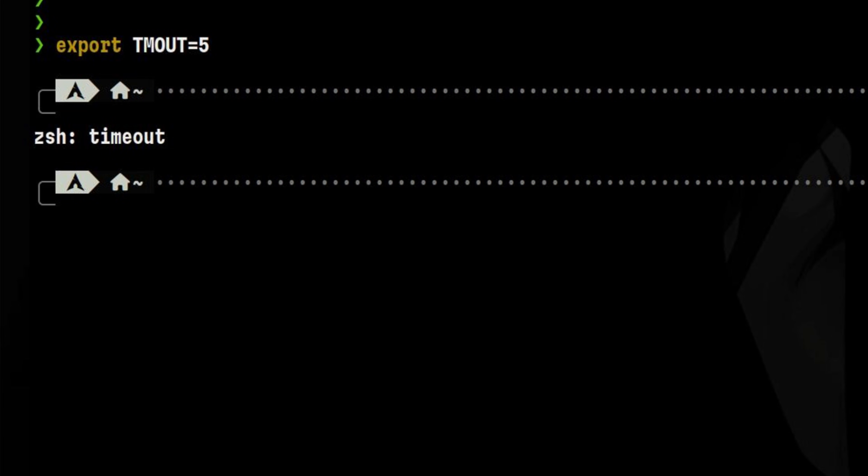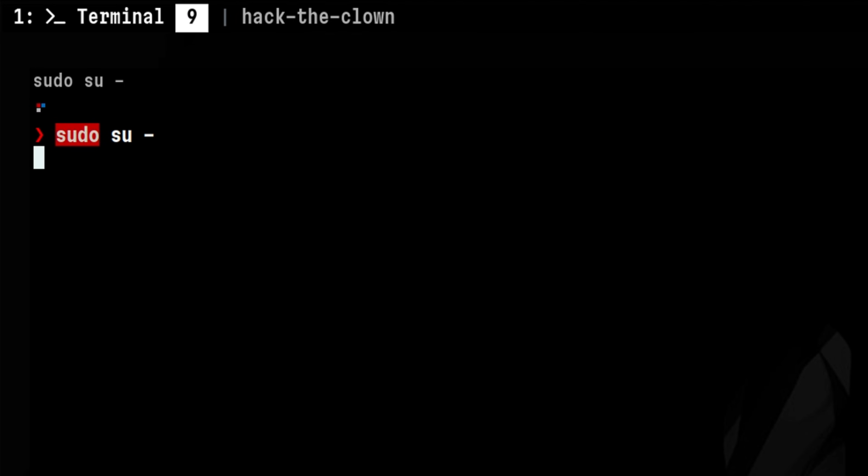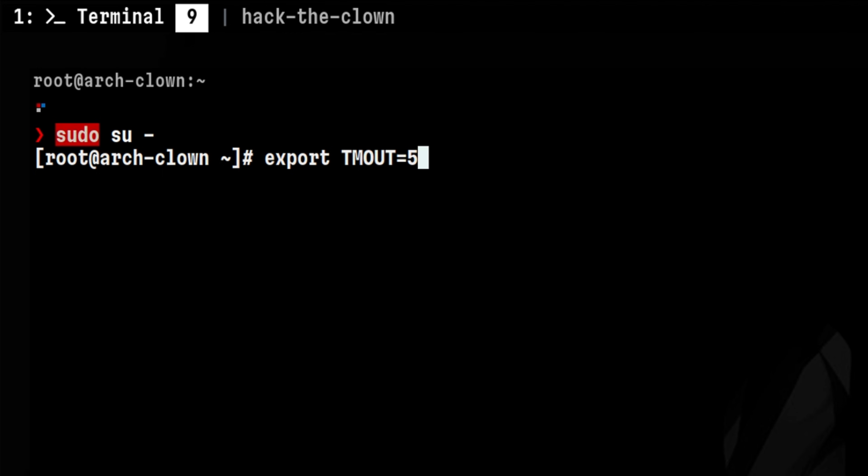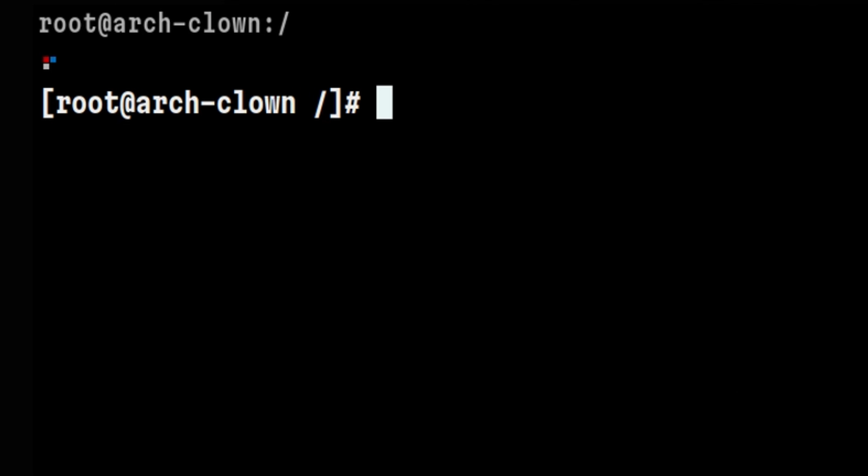In most cases, I don't want this since it might interrupt my work. I'd rather set the timeout on my desktop session so that it will just automatically lock the screen. But there are also cases where I want the shell session timeout to take effect. For example, if for whatever reasons I need to perform some tasks as root, I want to be able to log out from that root session if I'm inactive.